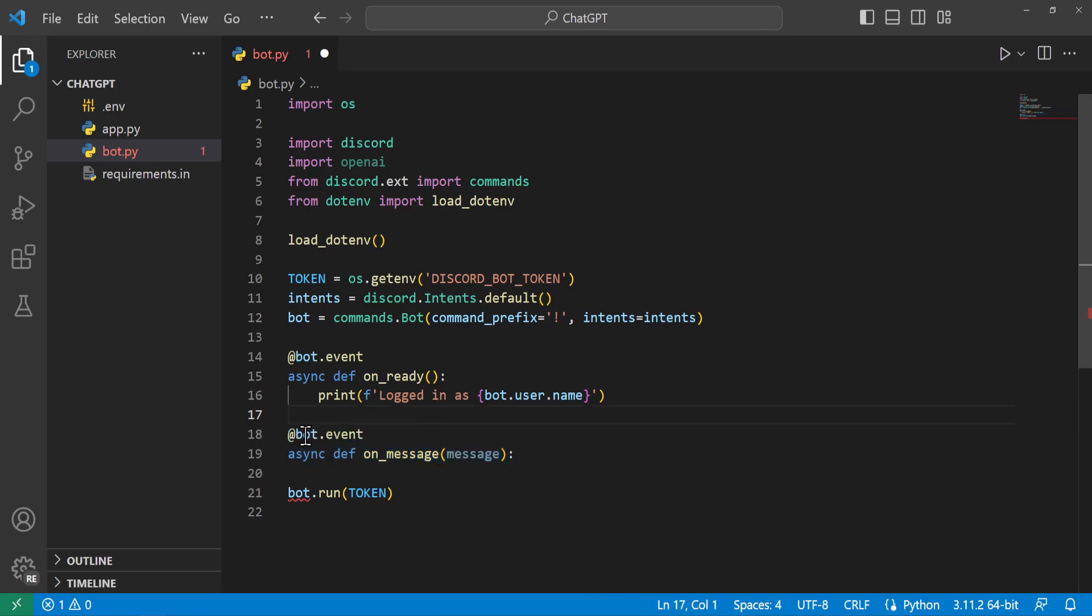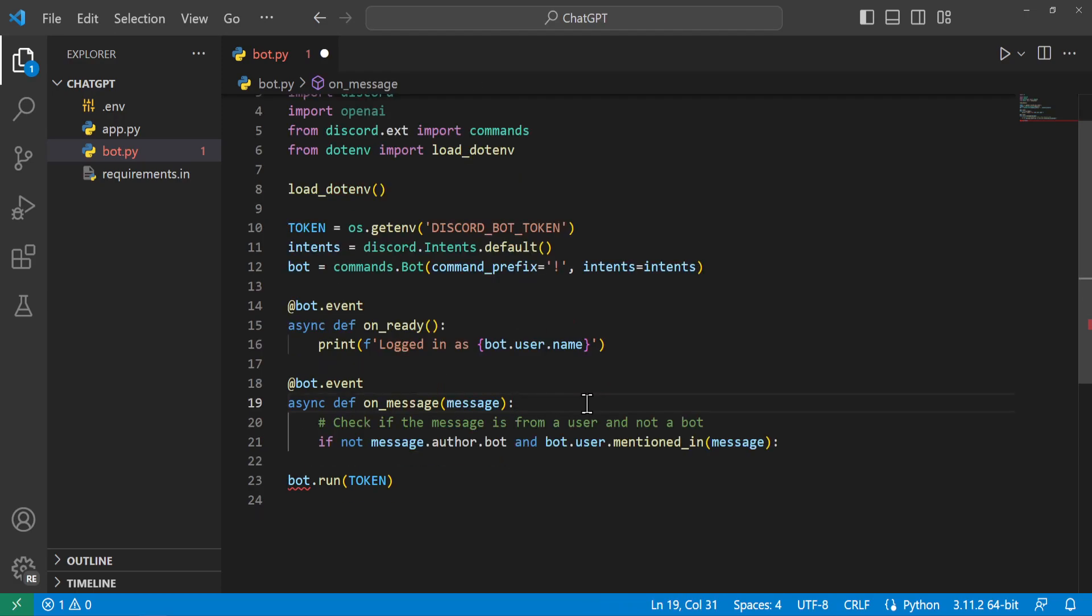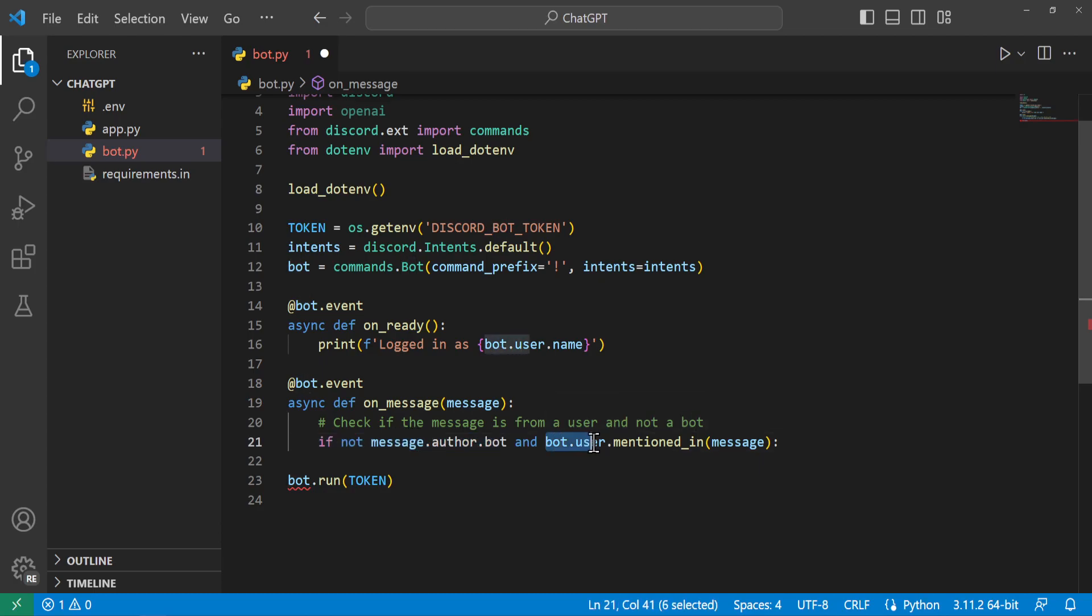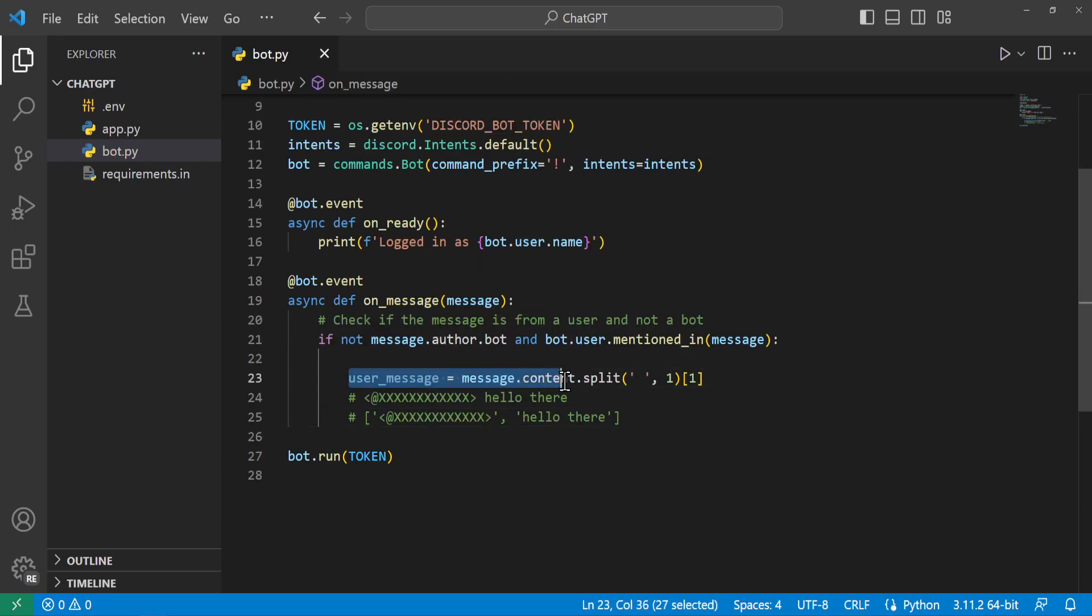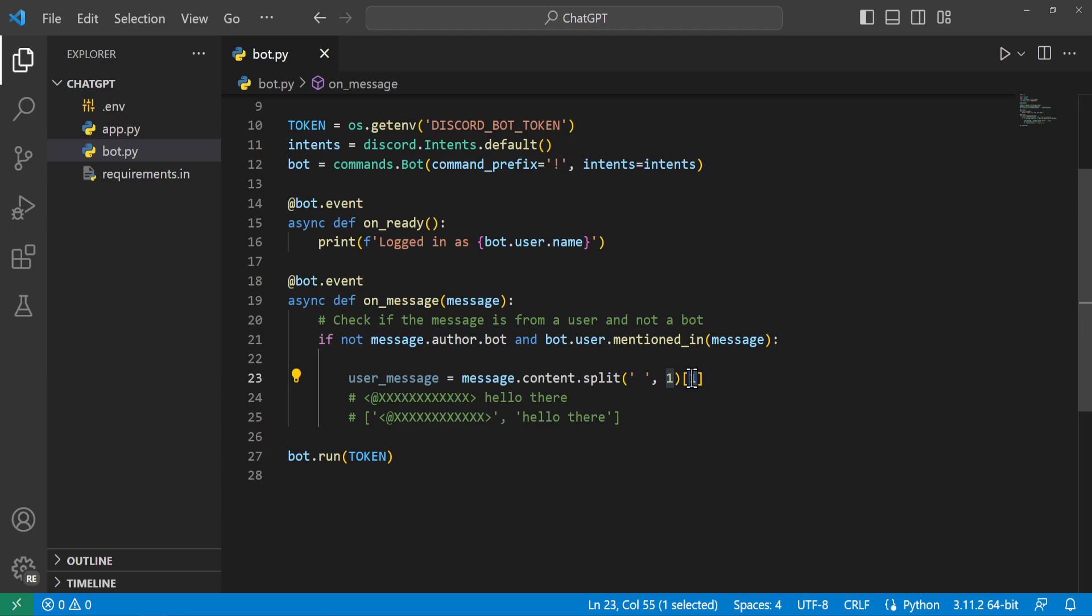And then we'll go ahead and do another @bot.event and we'll make this one an async def on_message with a message variable passed into it. So from here we'll check if the message is from a user and not a bot and the bot is mentioned within the message. So we could say that with if not message.author.bot and the bot.user is mentioned in this message. And we'll go ahead and say user_message is equal to message.content.split and we'll go ahead and split it at the first white space and we'll get the second element of the list that comes back from this. This is because whenever we do get this message object we get the user right here followed by a space and the rest of what's in here is the message from the user.